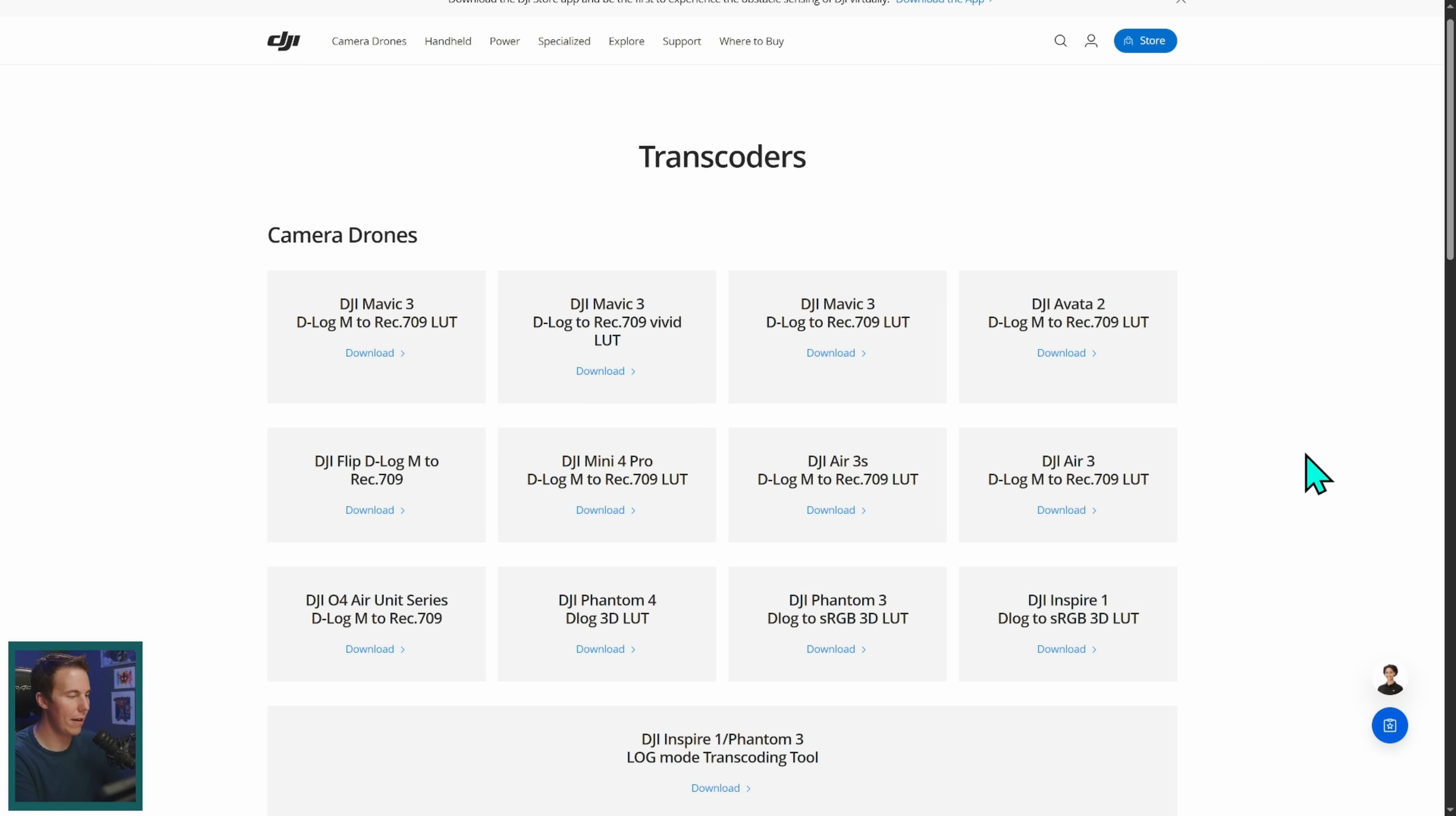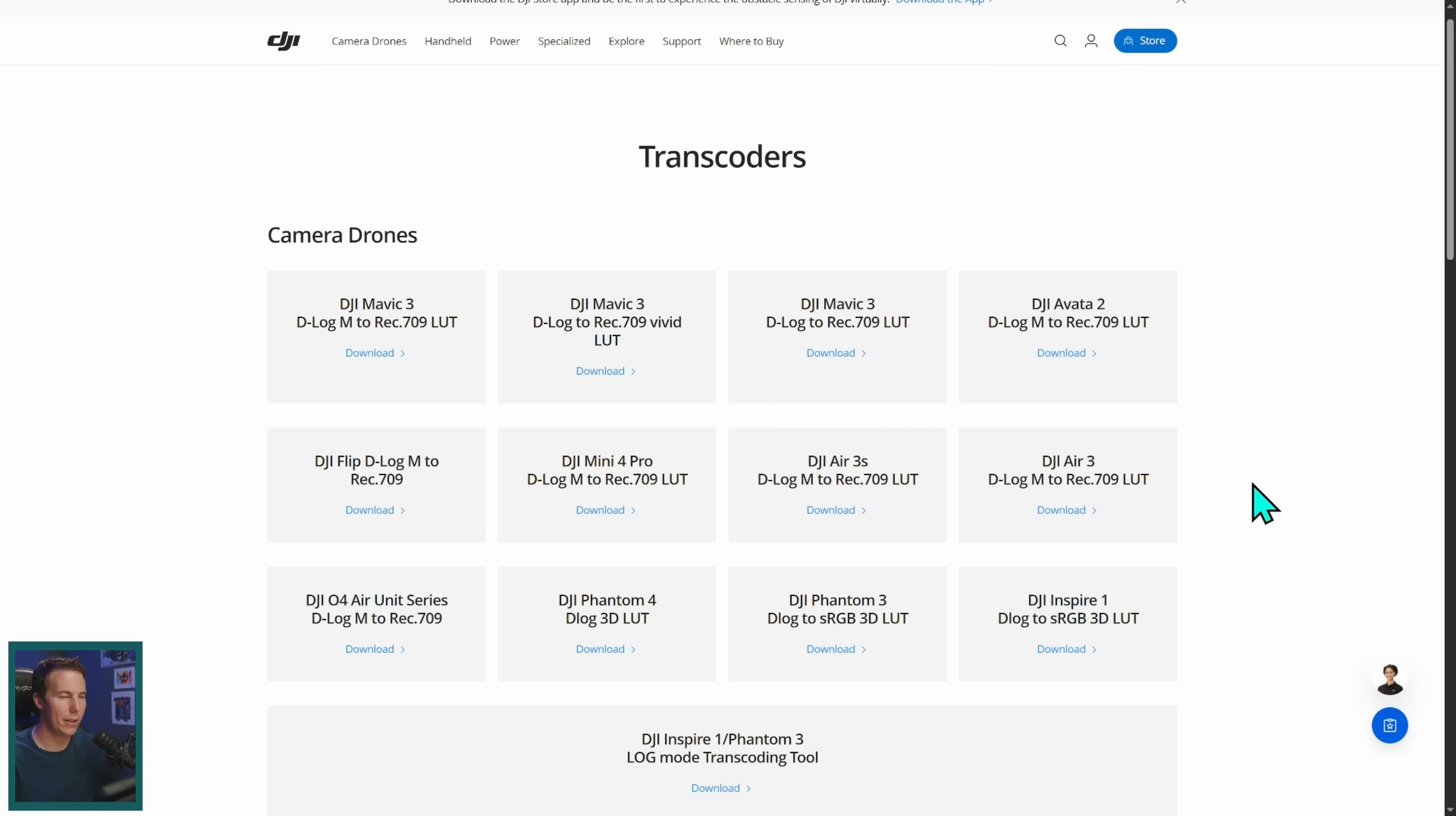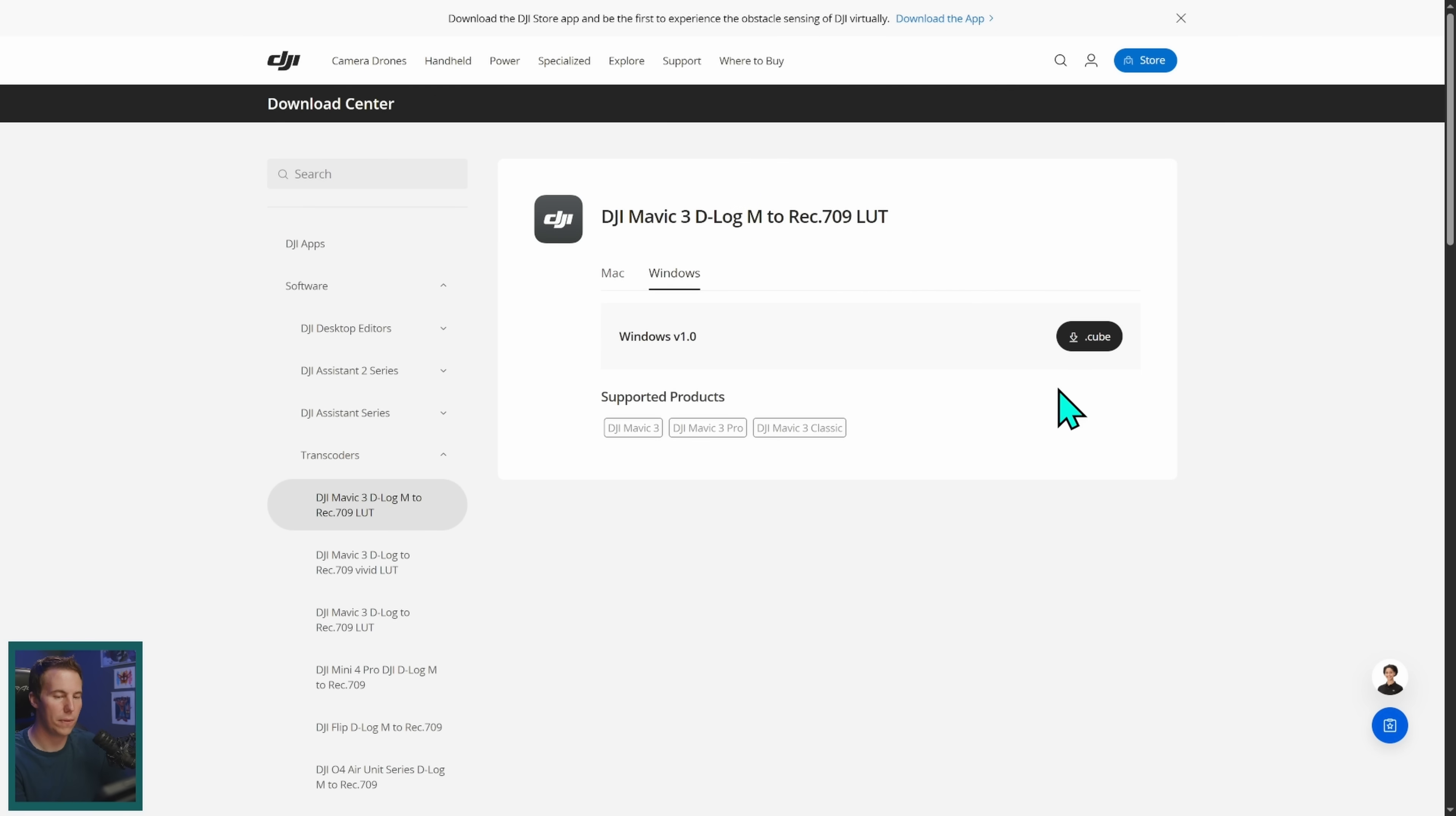And so we actually have a DJI Mavic 3 D-Log M to Rec.709 LUT right here on the DJI website. So this, assuming that the camera company actually did their color science, is a proper color transform from the log that that drone shoots into Rec.709. Now are you ready for the terrifying truth? Not every camera manufacturer does this, and probably one of the most egregious offenders is GoPro. I have looked high and low for a proper GoPro manufacturer LUT and they just don't have it. They have some really old ones that don't really apply to the newer colors. There's several different third party people that have made color transforms and DCTLs that I've had mixed luck with.